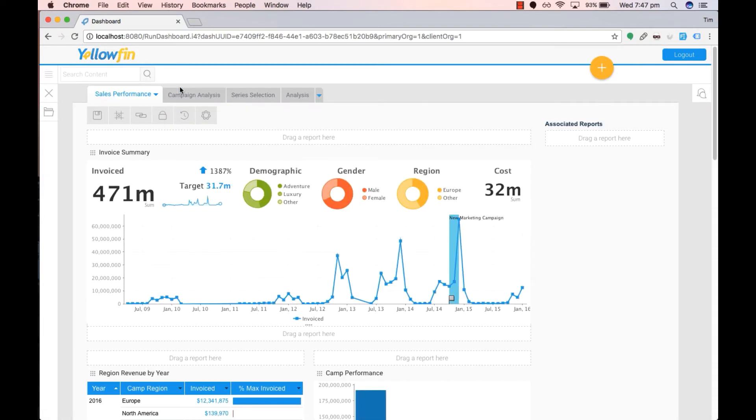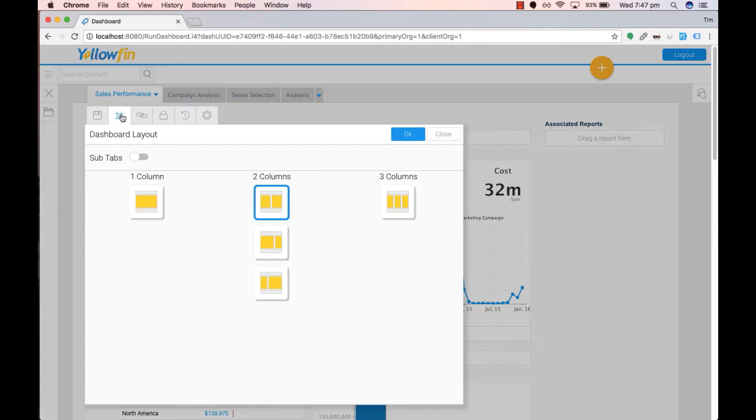Once edit mode is loaded on the dashboard we can then click on dashboard layout. Once we are in dashboard layout we can turn on sub-tabs by clicking on this.